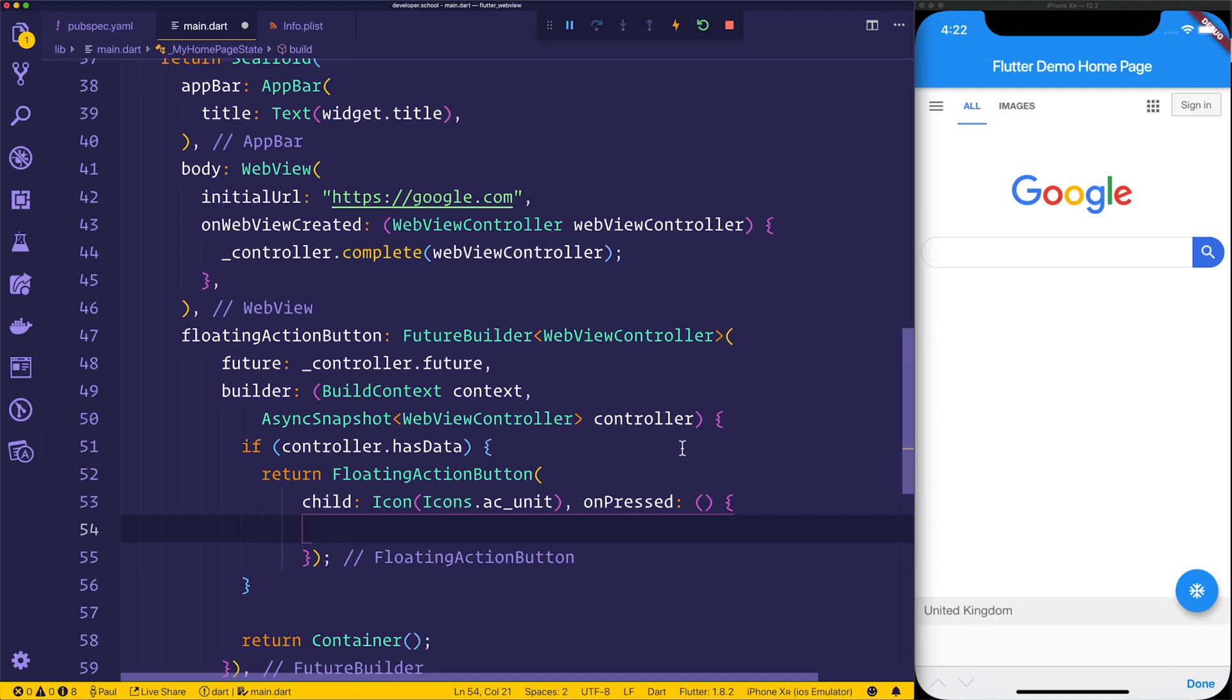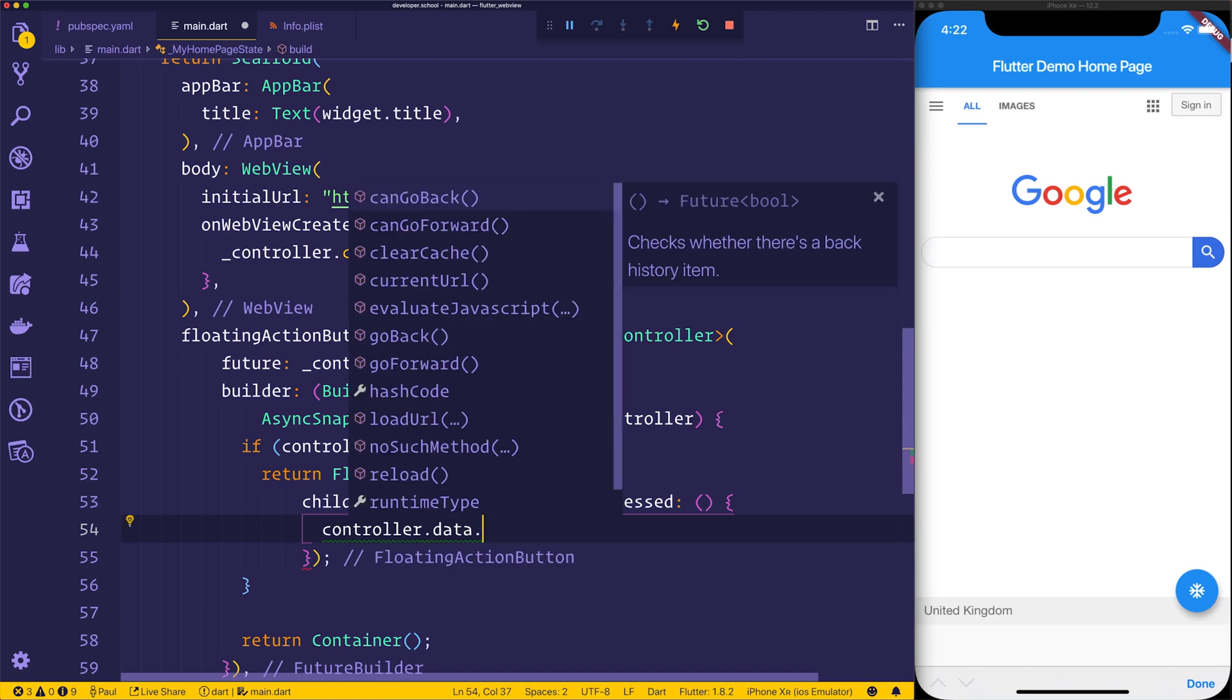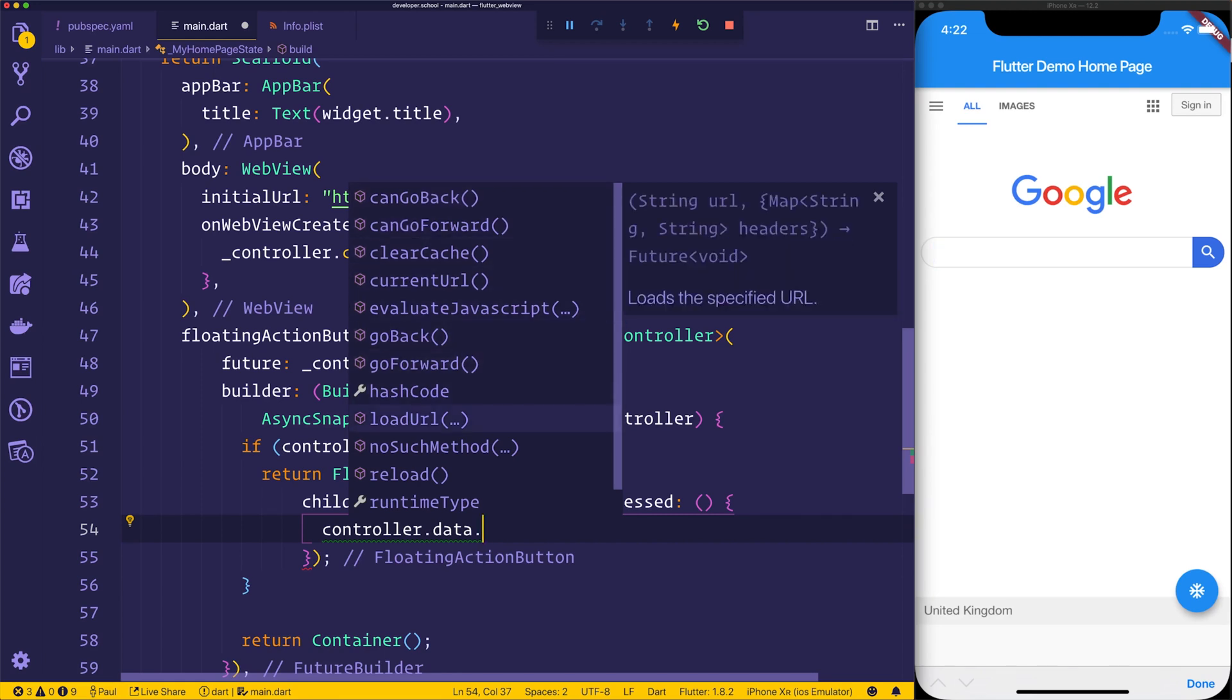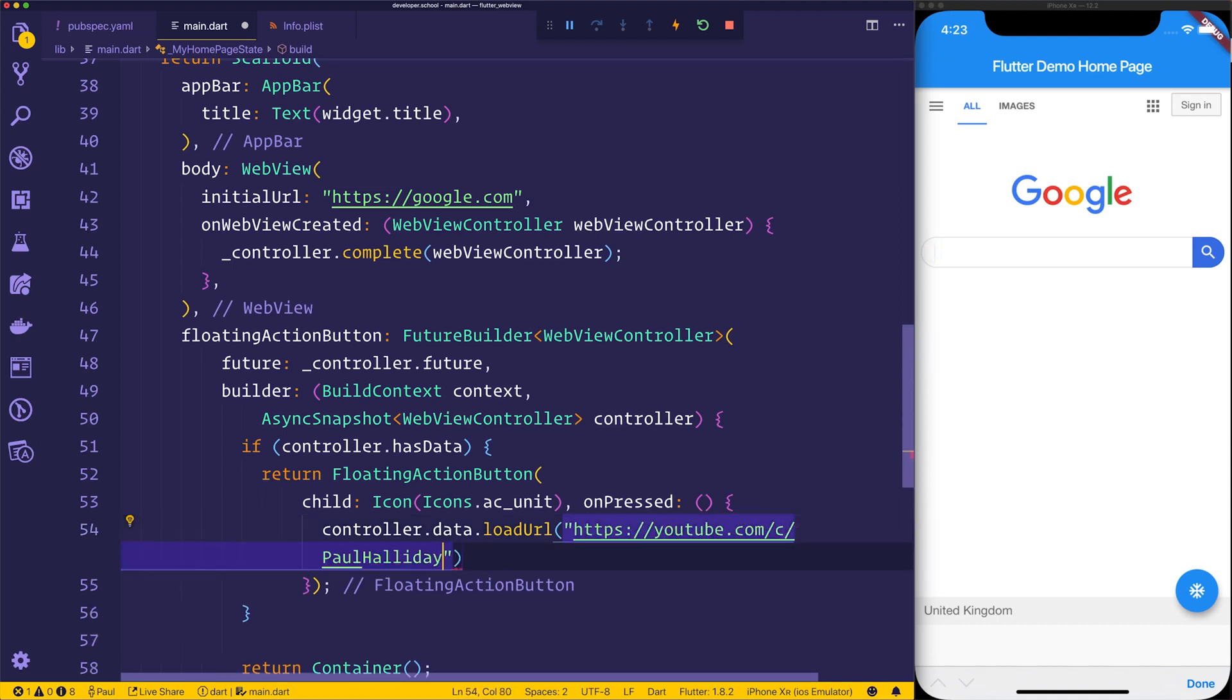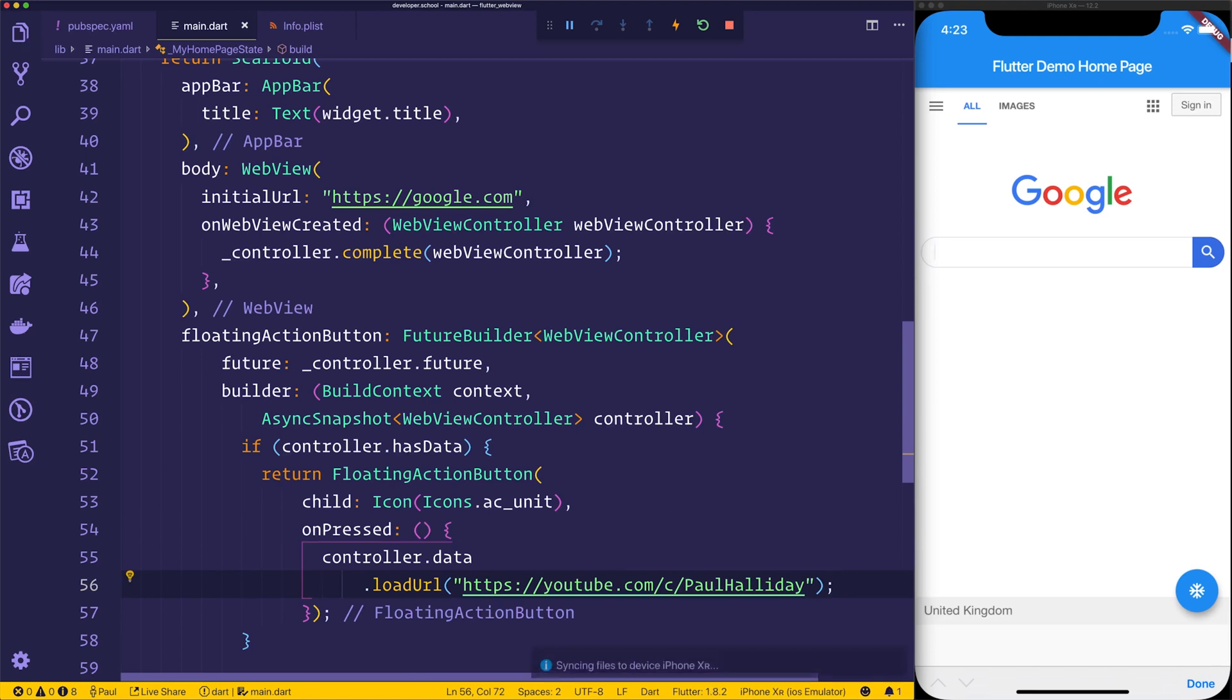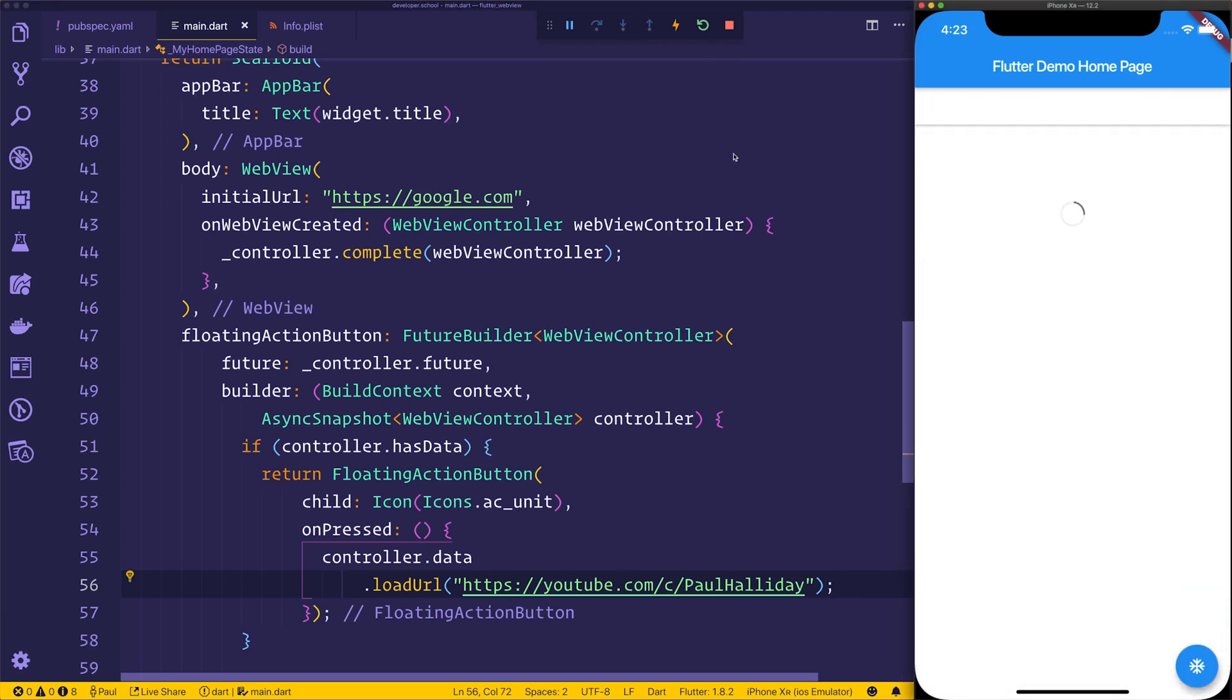Now we can do whatever we want inside of this floating action button. But for now, I'm just simply going to say controller.data. And as you can see, we have a variety of different functions here. We can check to see whether we can go back, forward, etc. But we're just going to load a URL. And the URL that we're going to load is simply the YouTube channel. So now if we select that AC, we should initially have the Google homepage. But if we select this, this will give us a way to interact with our web view. And as you can see, this has now taken us to YouTube.